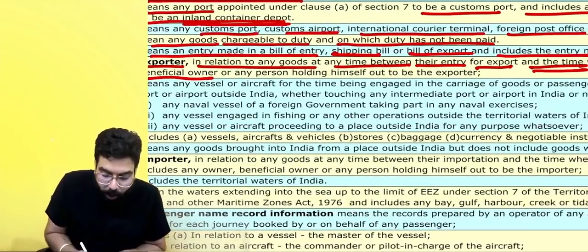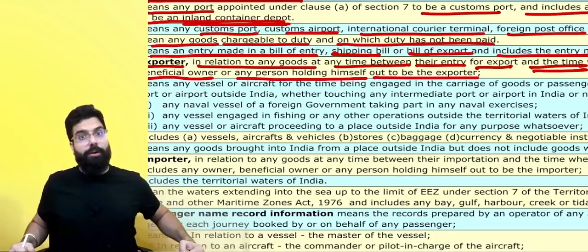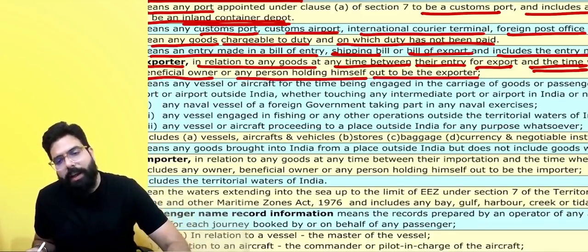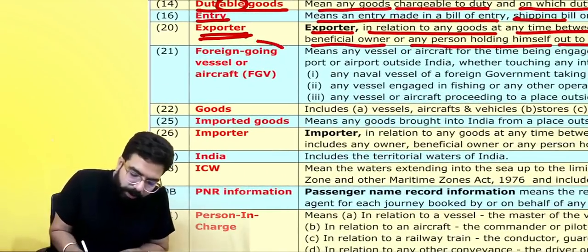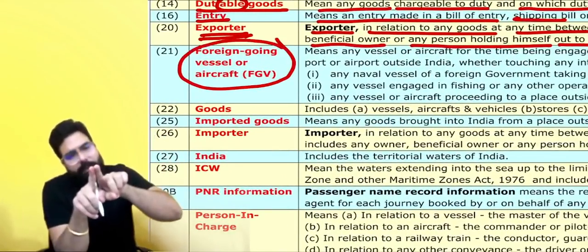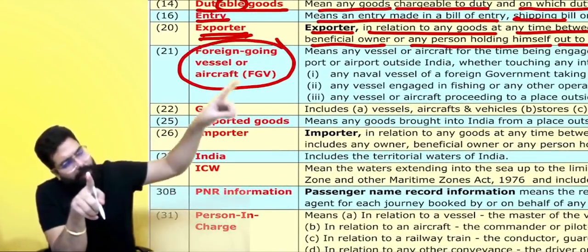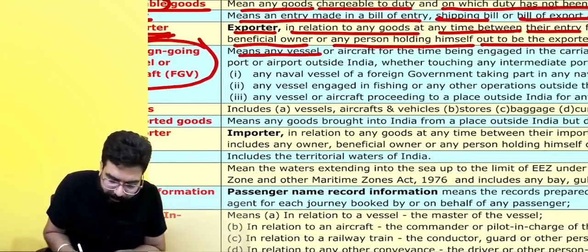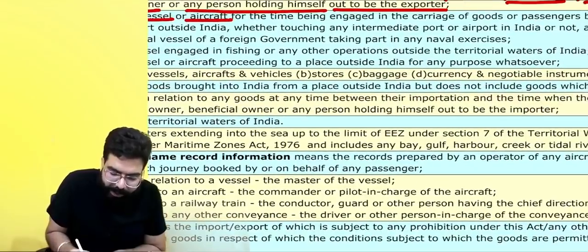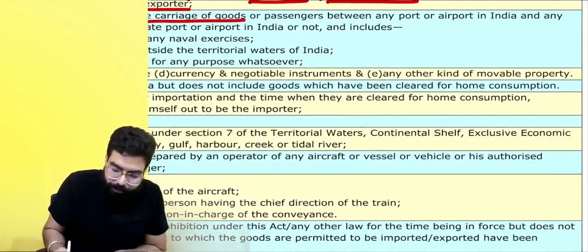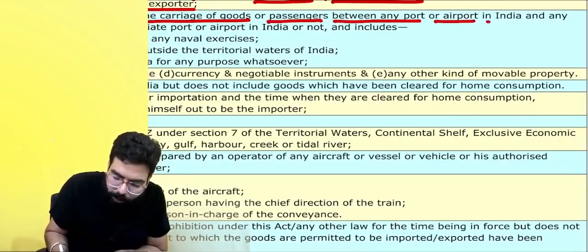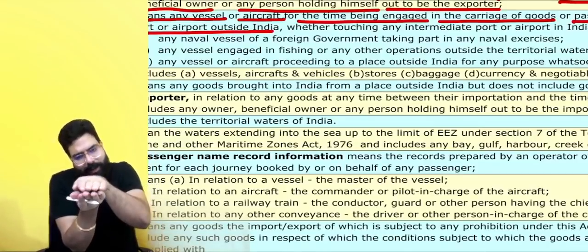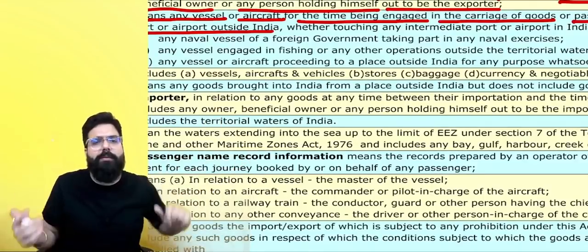Exporter also includes any person holding himself out as the exporter. If you say I am the exporter, then you are the exporter. What do you mean by a foreign going vessel? A foreign going vessel is a vessel going from India to outside India, carrying goods or passengers. It means a vessel or aircraft which is engaged in carriage of goods or passengers between any port or airport in India and any port or airport outside India — that is known as a foreign going vessel.